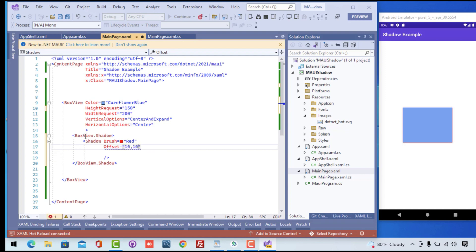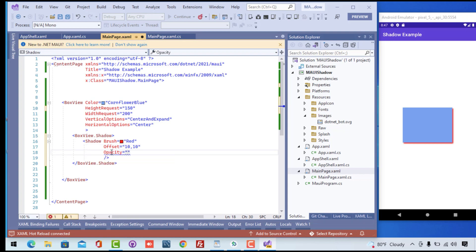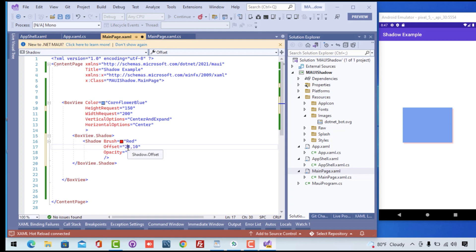Now we can play around with the offset — that is the X-axis and the Y-axis. Here you can see one value is the offset from the X-axis and another from the Y-axis. We can also play around with the opacity of the shadow — setting it to 0.6 — so that we can see a good-looking BoxView with this shadow.